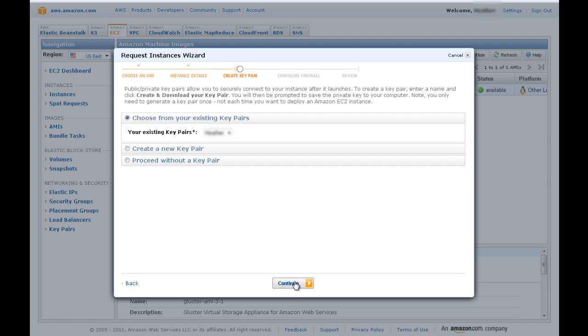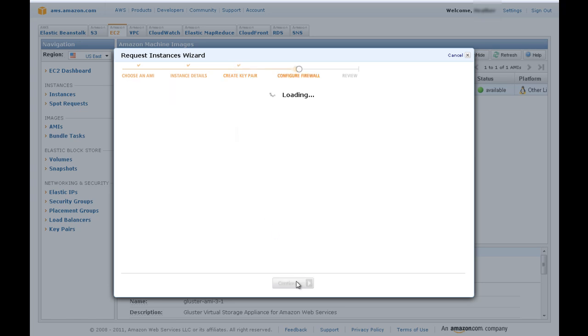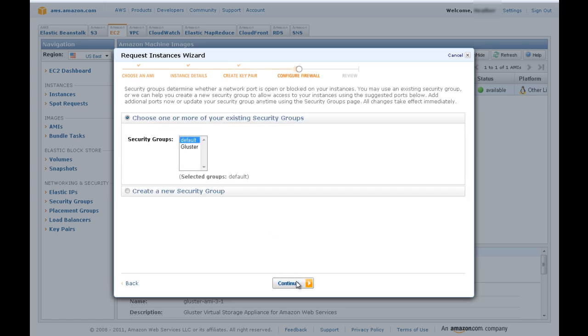Next, choose your key pair and click Continue. Then, choose a security group for your Gluster instance. Be sure to check the Gluster documentation for a secure security group configuration.